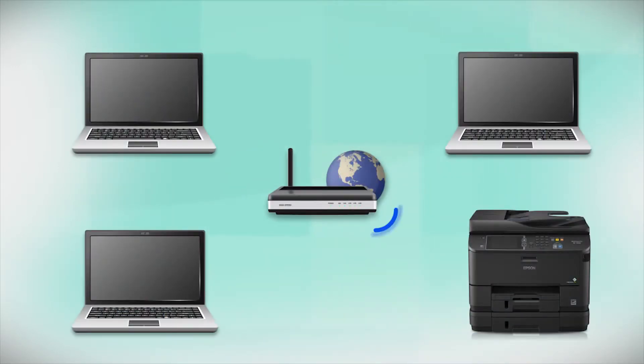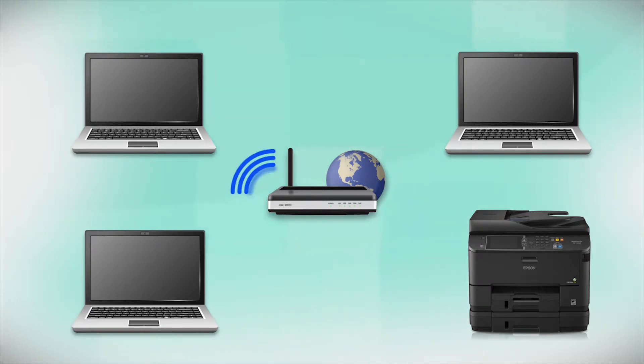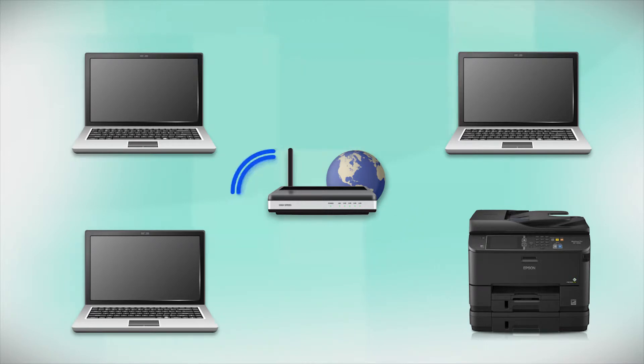Your product may detect your wireless settings and automatically connect to your network. If it doesn't, you will need to manually add your printer to your network.